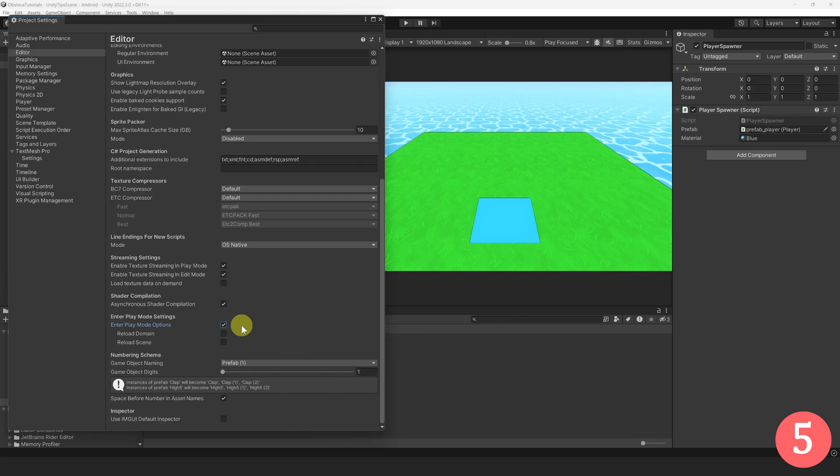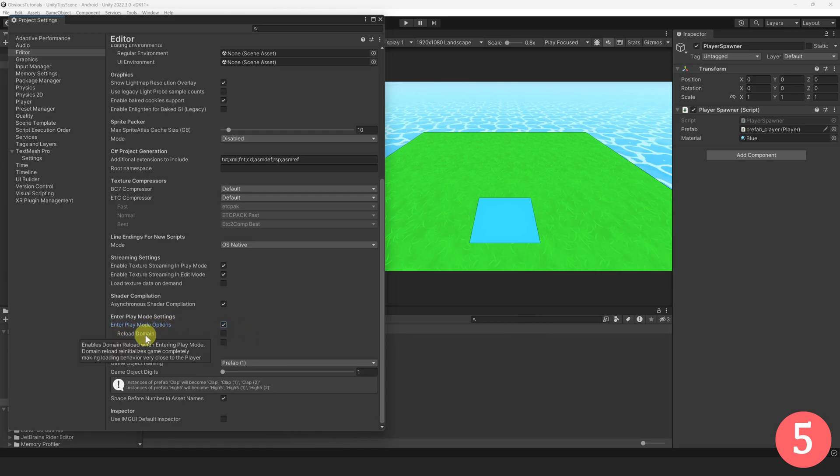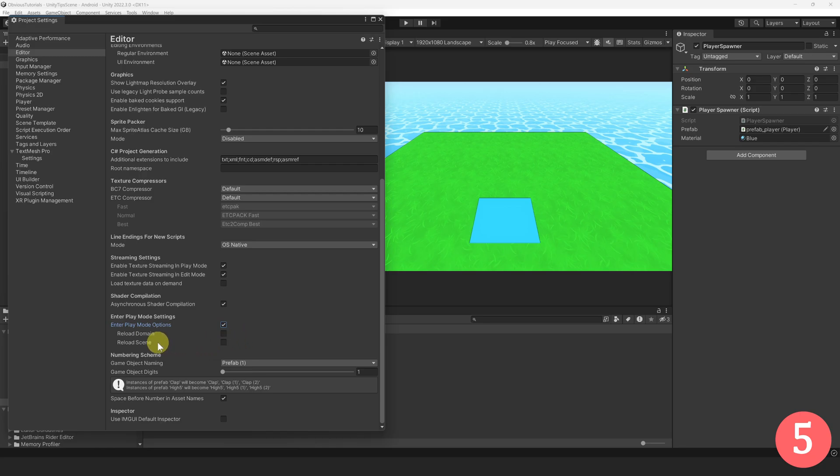How is that possible? Well, because by enabling this you can avoid the usual domain reload. Of course, this means your static variables will not be reset, but you can always reset them yourself or not use static variables in the first place. Don't forget to enable Reload Scene, as this will make sure your scene is cleaned up properly.